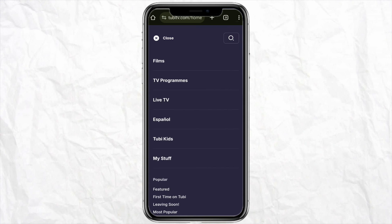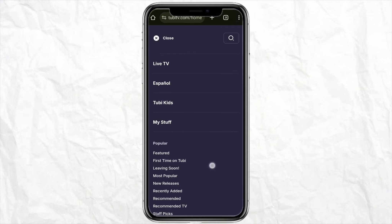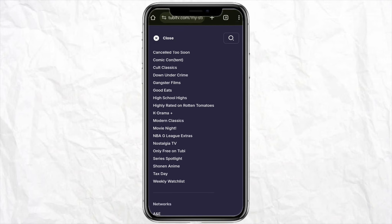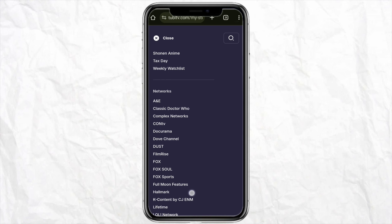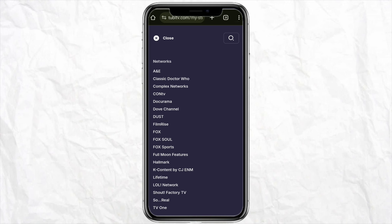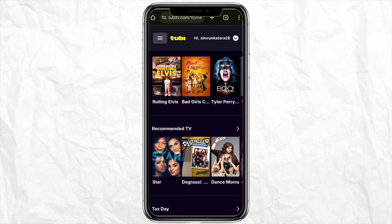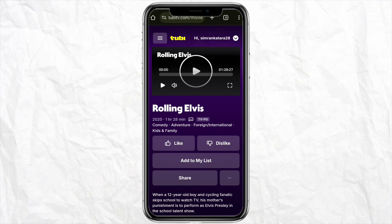Once you're logged in, just click on the three-dot menu icon from the left-hand side of the screen. Over here you will be able to see a bunch of options, but when you scroll down you won't be able to see any option to change your language in your Tubi account.